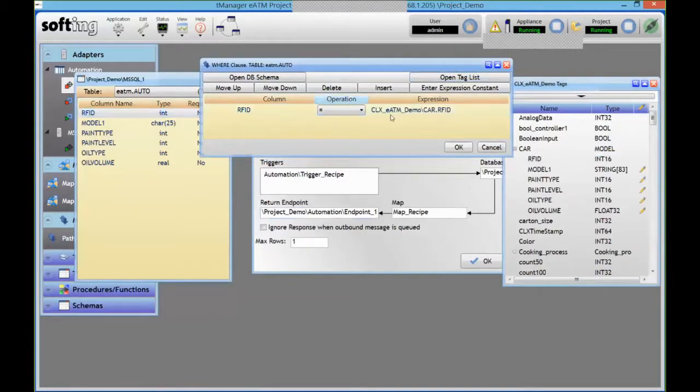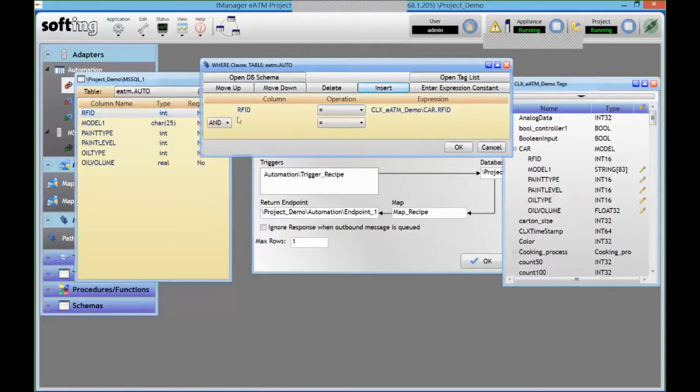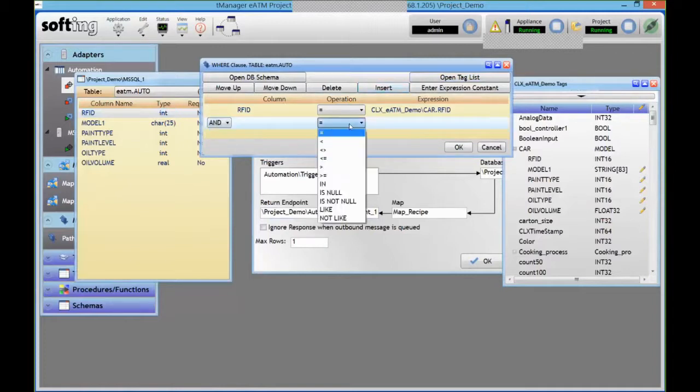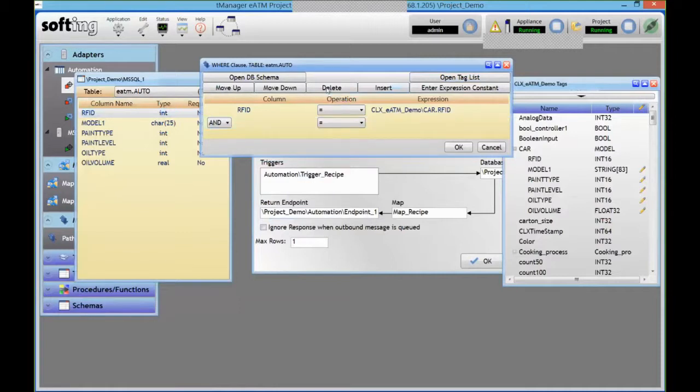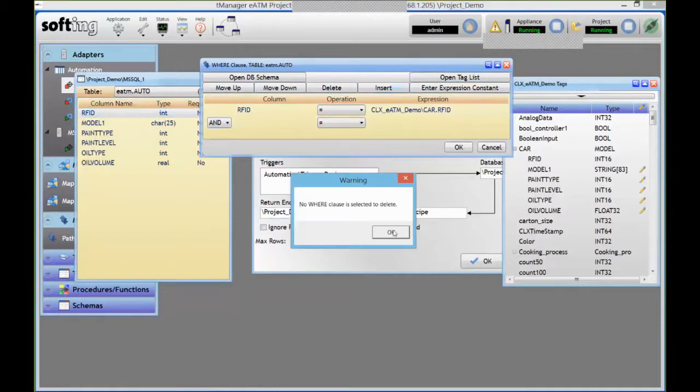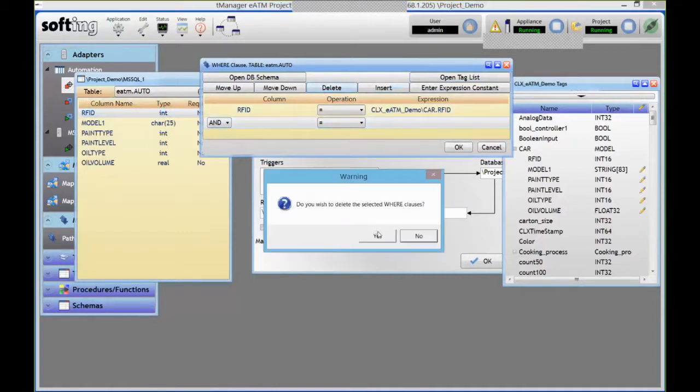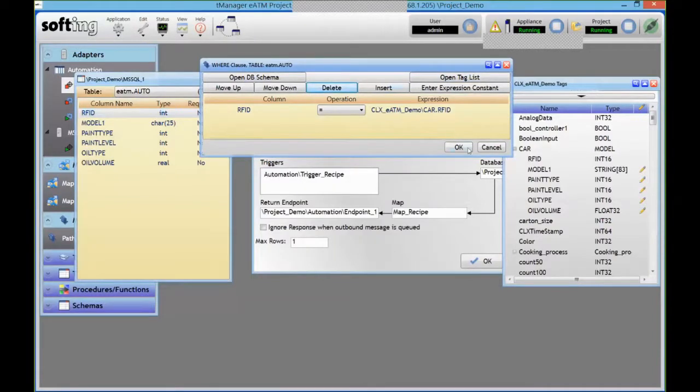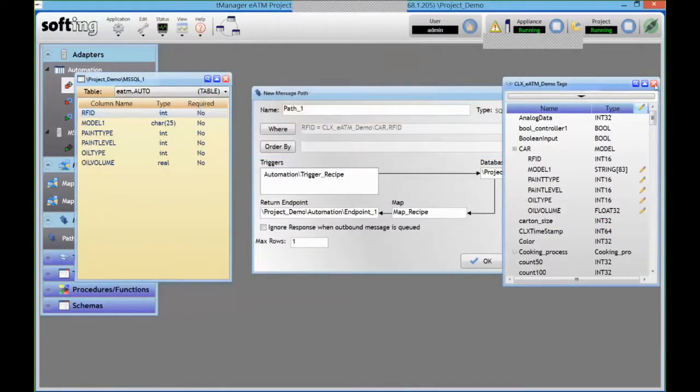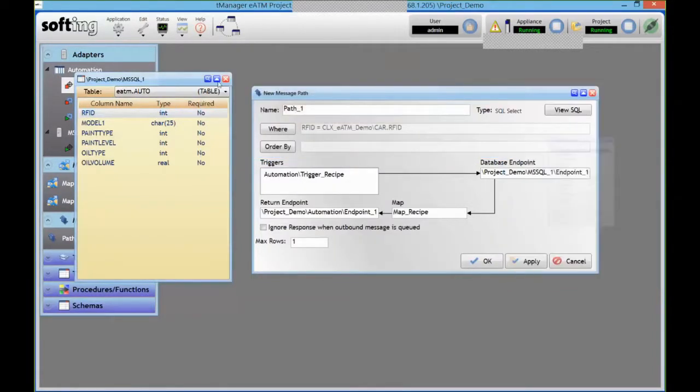I can add more things here and combine them. And/or I've got a bunch of operators available to create my lookup clause in the database. So right now I'm just going to look up for that RFID value.